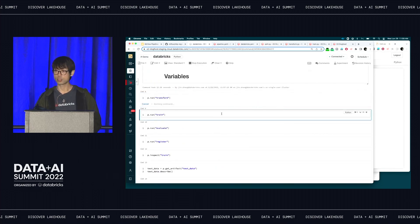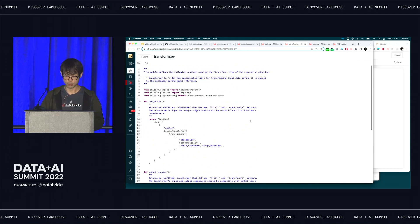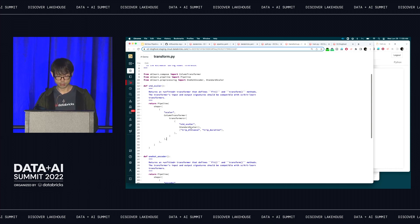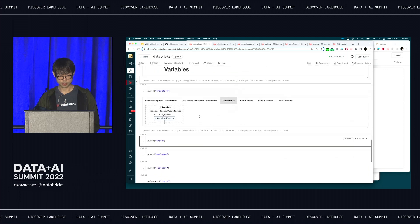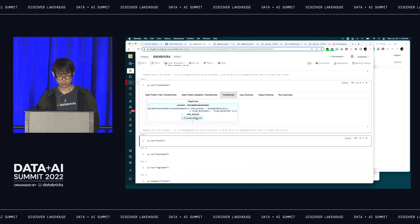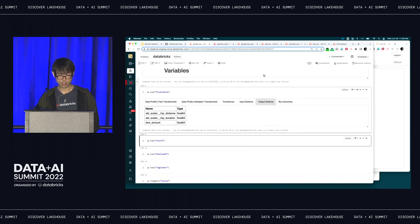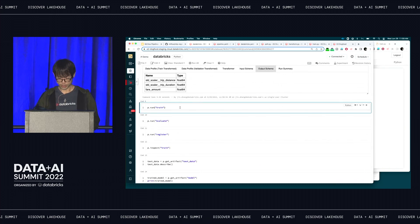Now we can run the transform step. For the transformer, I want to start with something simple — I'll just use trip distance and trip duration based on my intuition, as probably the two most important features. Standard scale it. That's it. With that, I should have a transformer generated. As you can see, this is a StandardScaler with these two features as input. We can check the input schema and output schema from this transformer — only three columns.